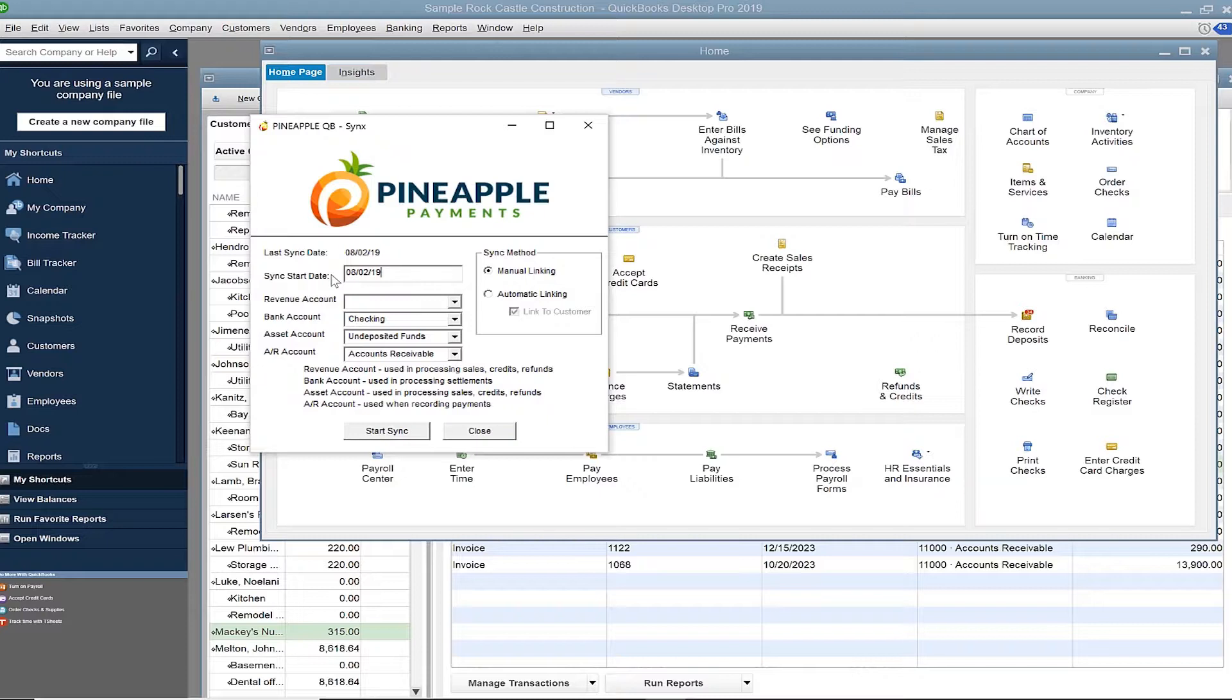If you get your dates mixed up, that's okay. With sync, you never have to worry about duplicate entry. We skip payments that were already recorded in QuickBooks.